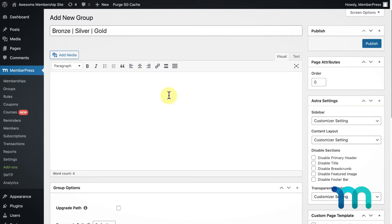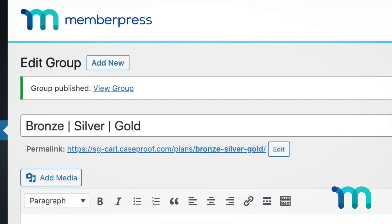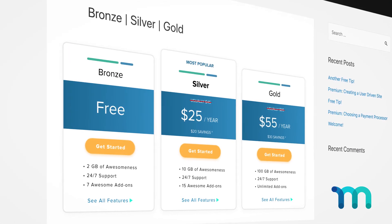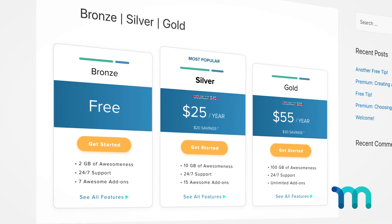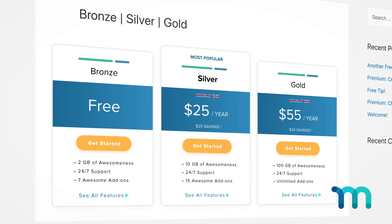Once you're finished, click Publish to create this group. Now your users will be able to see your membership options and manage their subscriptions with ease.